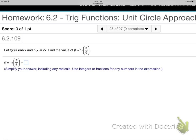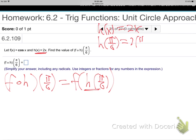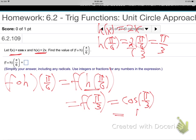For the composition f∘h at π/6: the little circle means composition — stick one function inside the other. h(x) = 2x, so h(π/6) = 2·(π/6) = π/3. Then f is cosine, so this becomes cosine of π/3. From the unit circle, cosine of π/3 is 1/2.